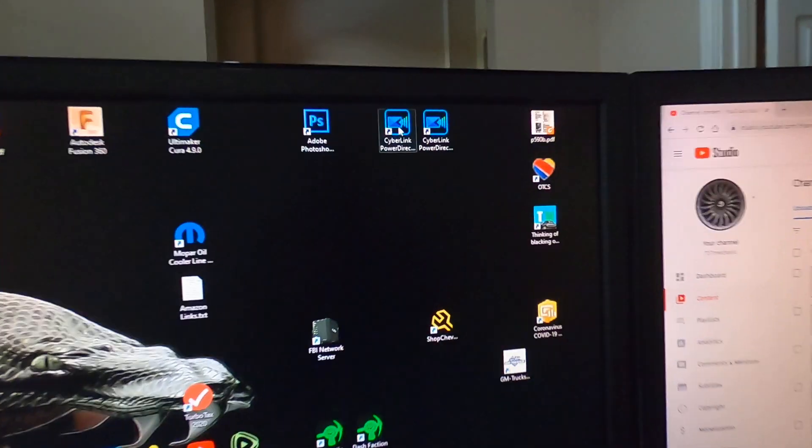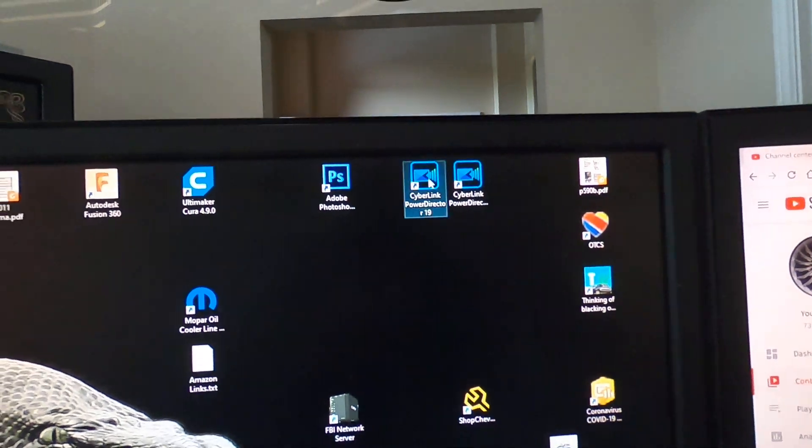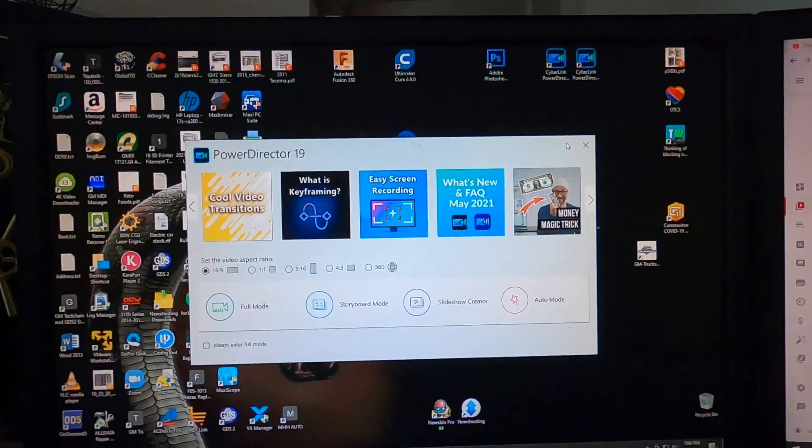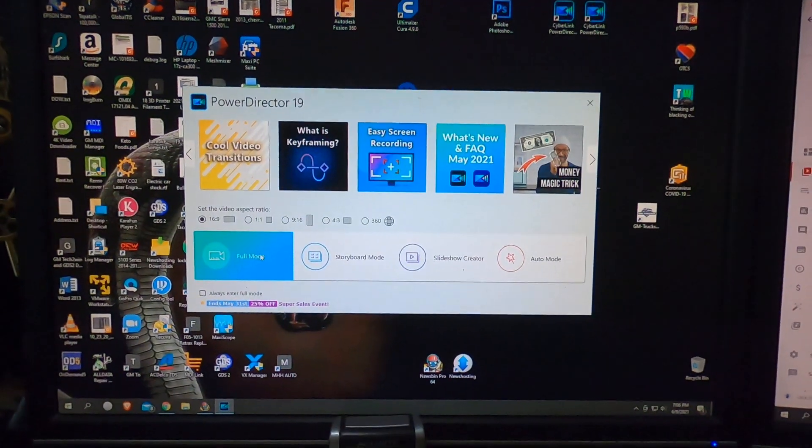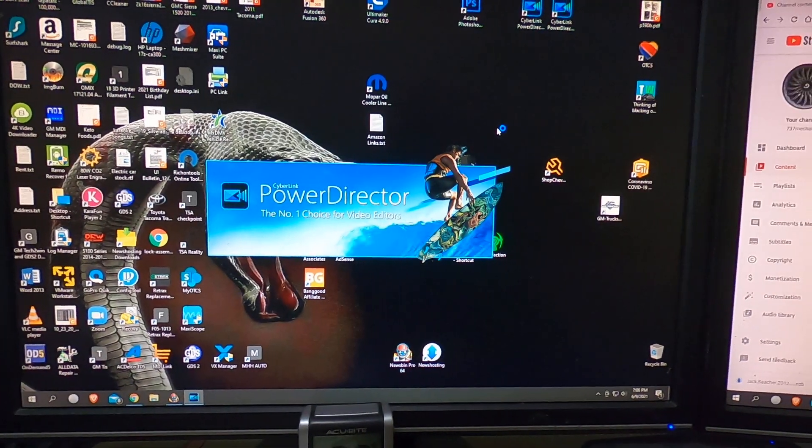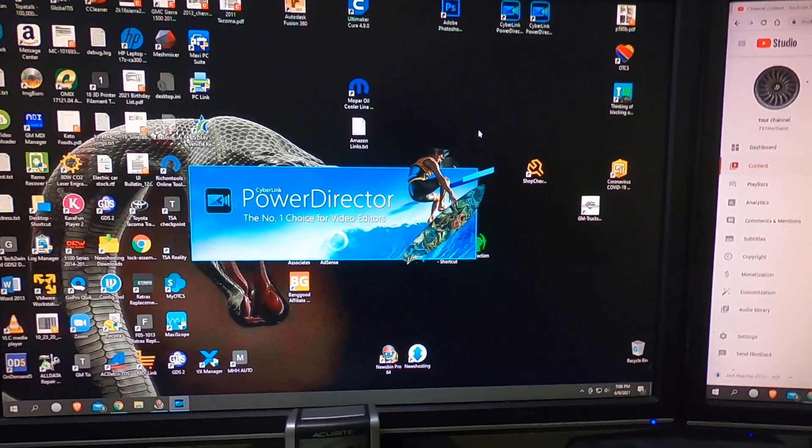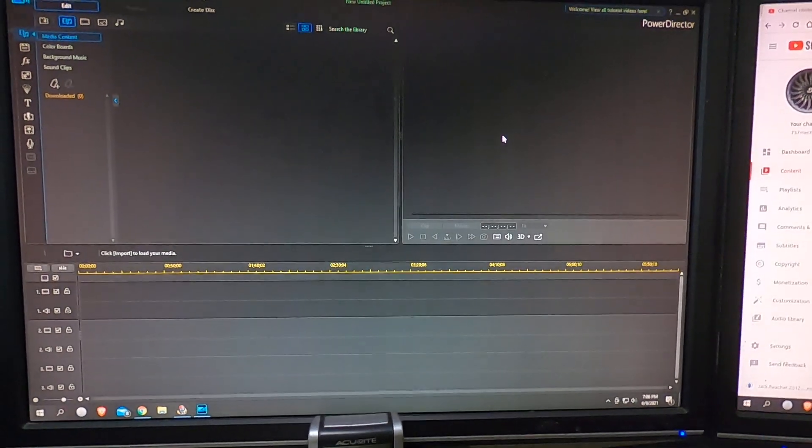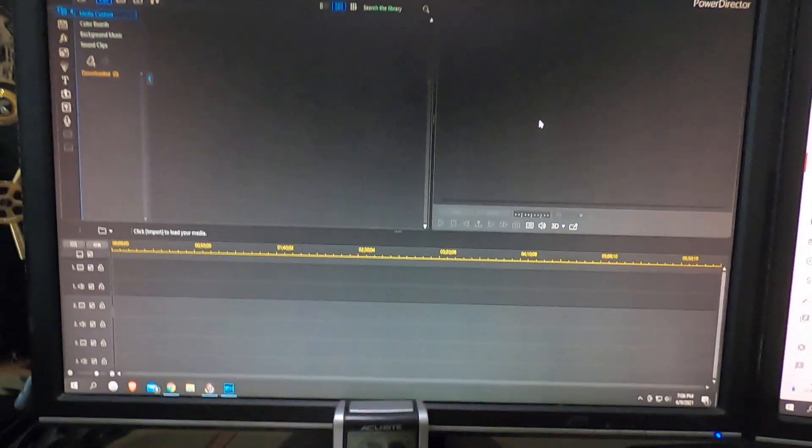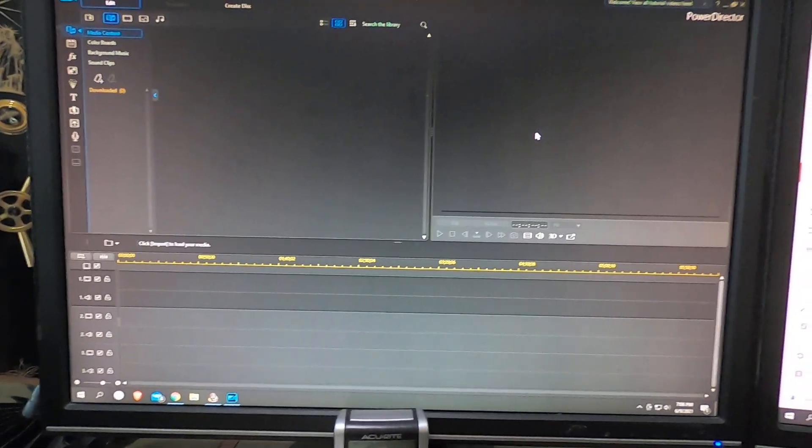When it disappears, PowerDirector will now start up and work. I don't know why that is, but that's the fix for it.